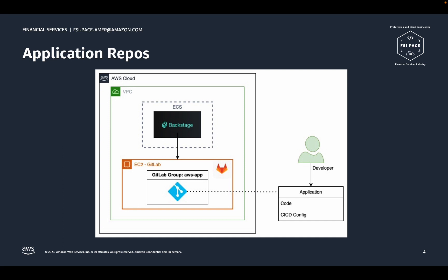A final thing to be aware of is that Backstage will create a GitLab repository token that developers can use to access the newly created application repository. This allows developers to get quick access to clone the repo without leaving the Backstage UI.